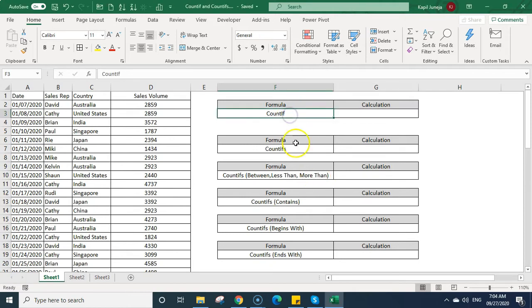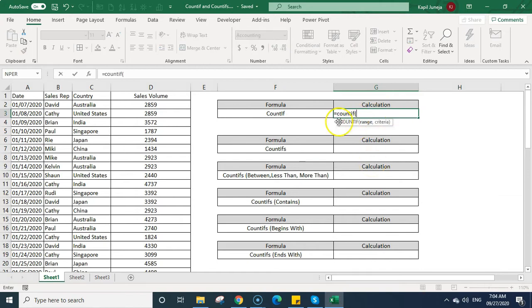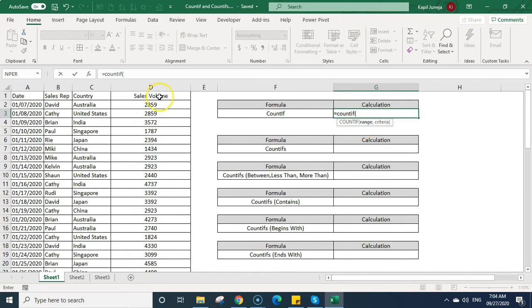In COUNTIF and COUNTIFS there is a very slight difference in the arguments. When you write COUNTIF and open bracket, you can see there are only two arguments — one is range and the second is the criteria. Range means the criteria range from where you want to calculate the count of cells based on that criteria.